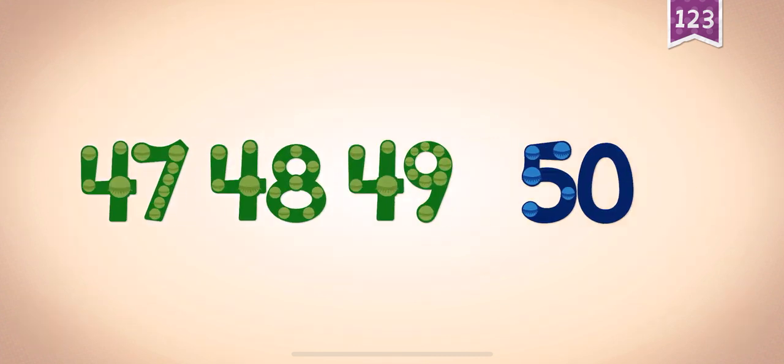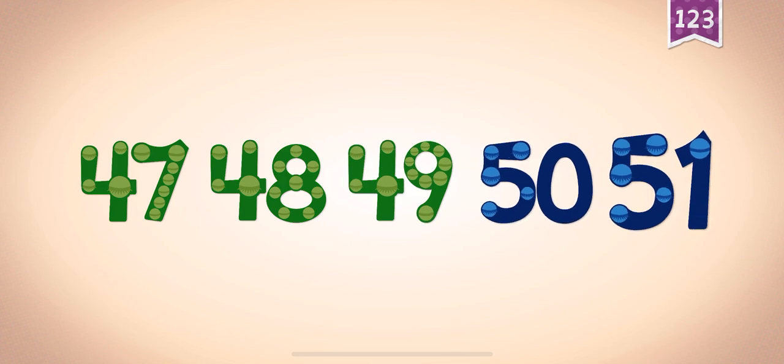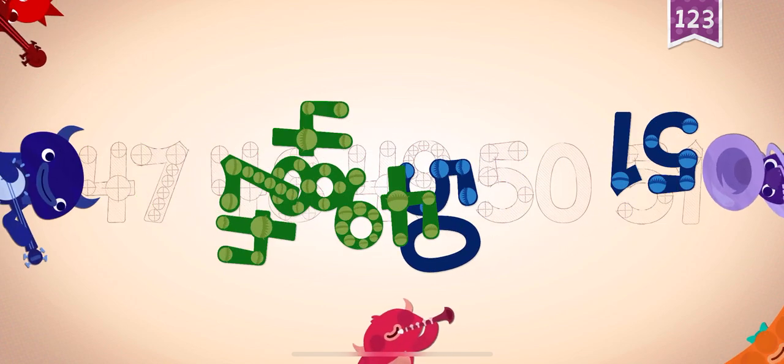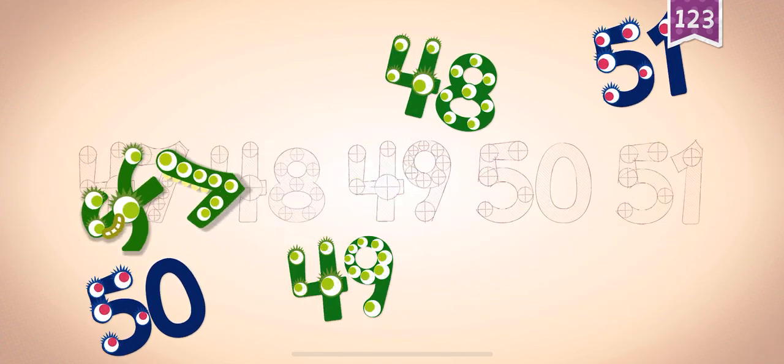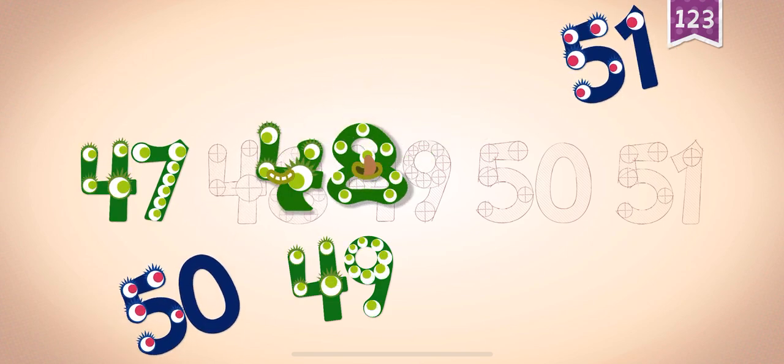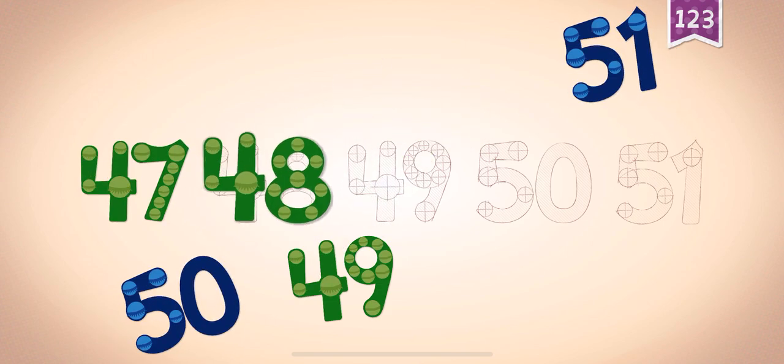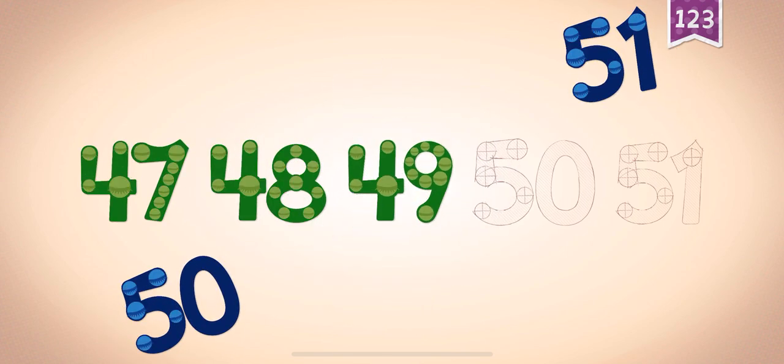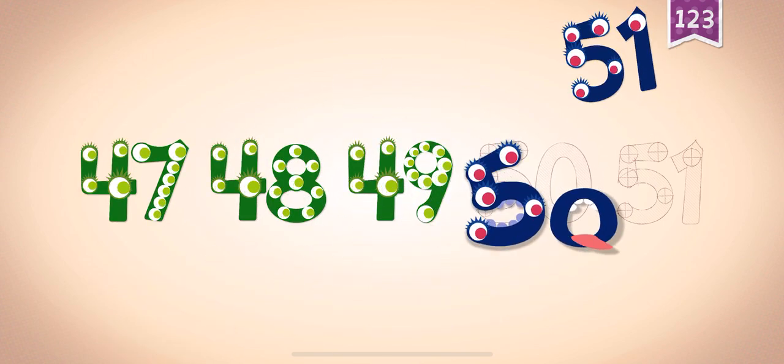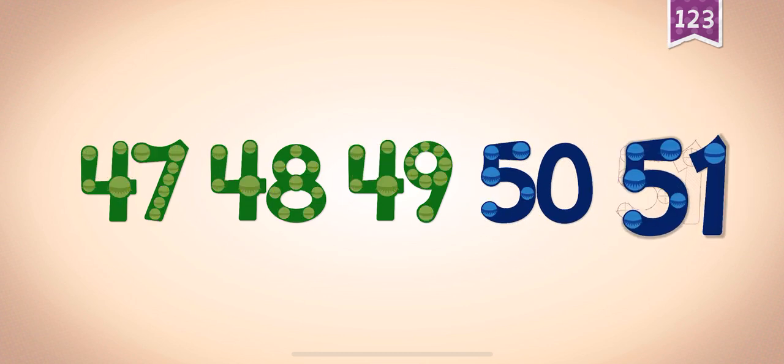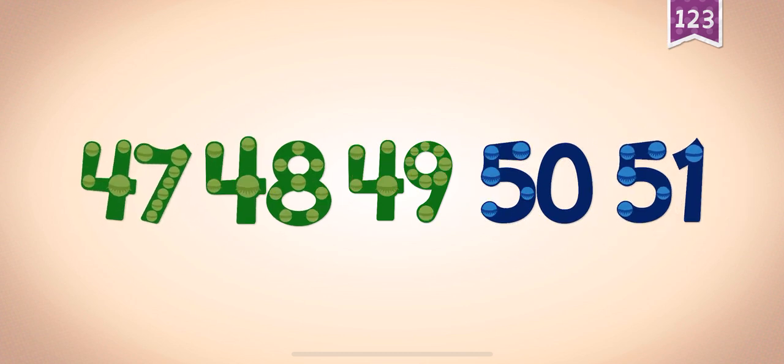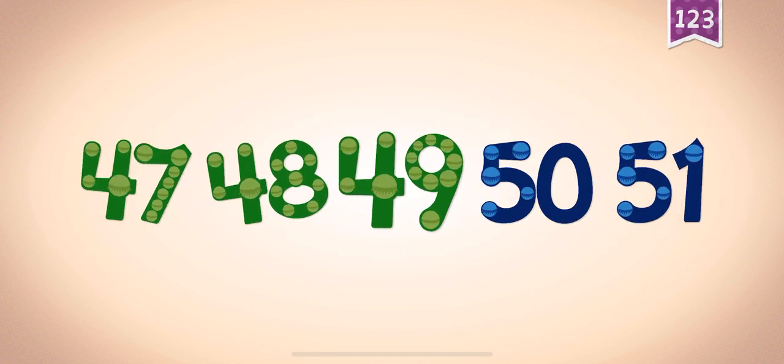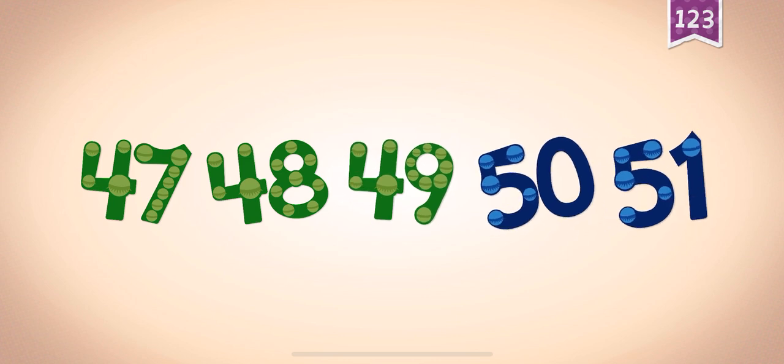Count by ones starting at 47: 47, 48, 49, 50, 51. 47, 47, 47, 48, 48, 49, 49, 50, 50, 51. 47, 48, 49, 50, 51.